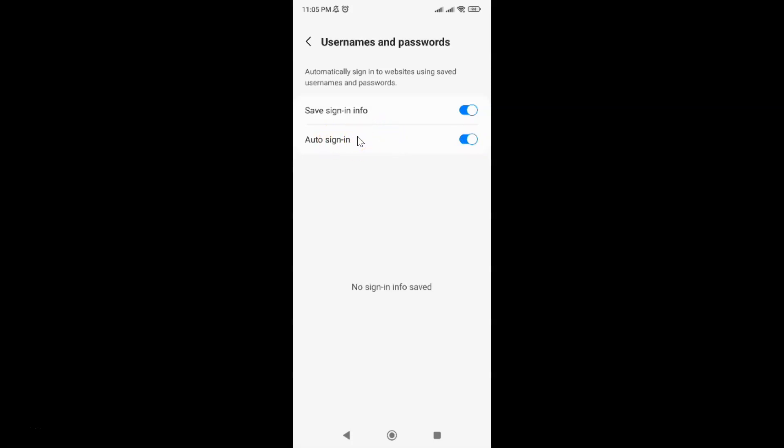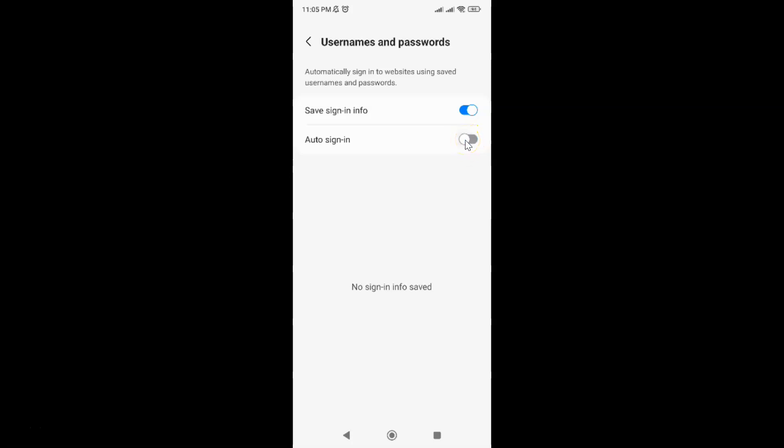And whenever you want to disable Auto Sign In then you have to disable this toggle button next to it. To disable this toggle button just tap on it so that this slider moves to the left. Let me tap on it. And you can see guys it's now disabled.